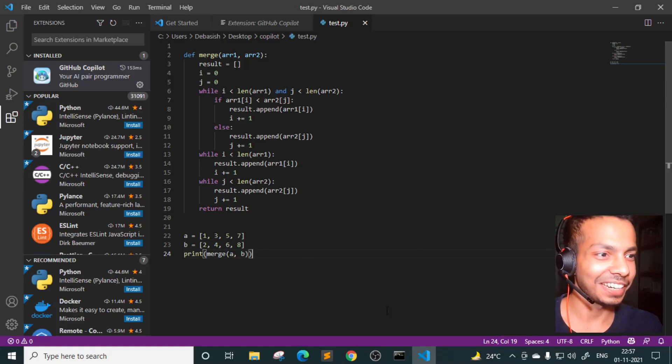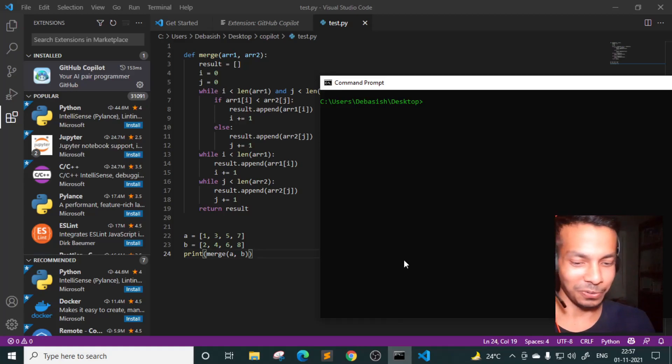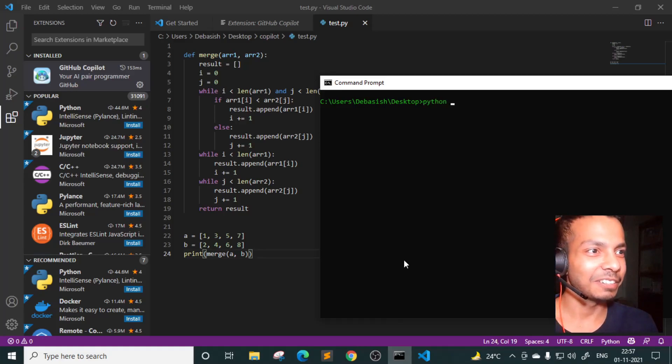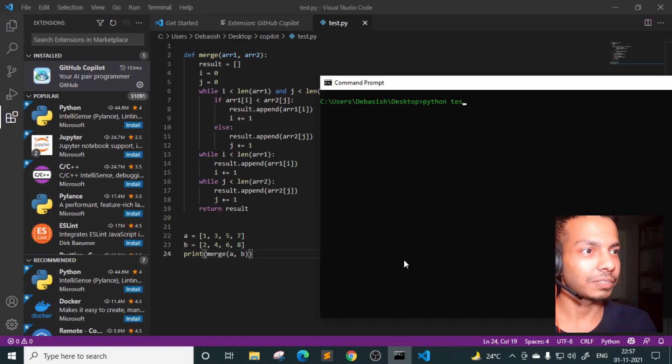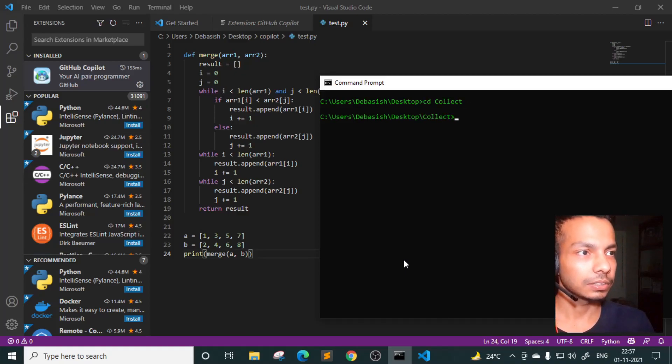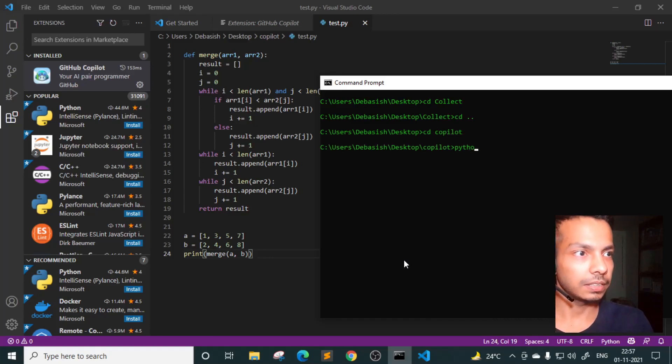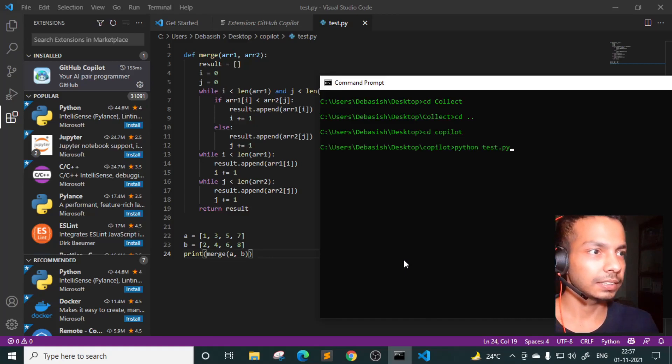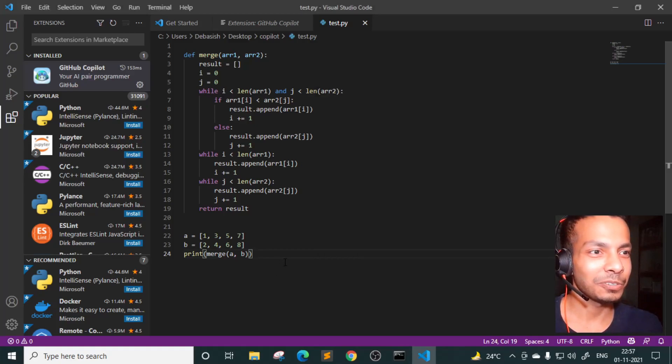Okay. I'll go ahead and I'll just go with the flow. My God, this is amazing. Python test.py. Okay. I'll have to go to CD copilot. Python test. Oh God. This is so freaking amazing.